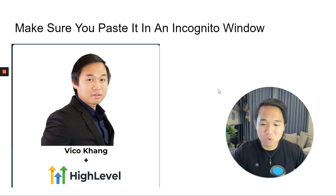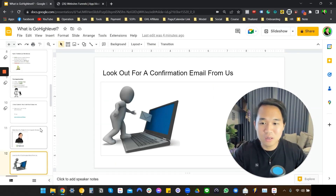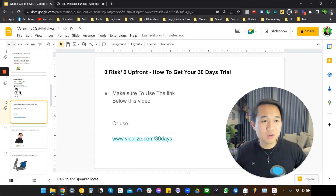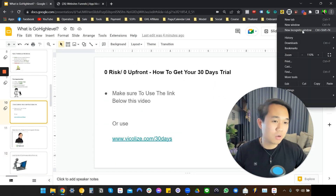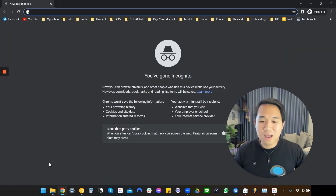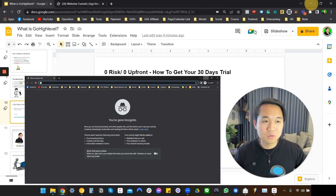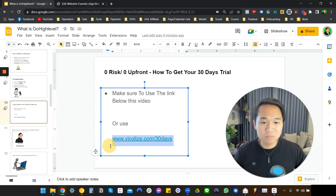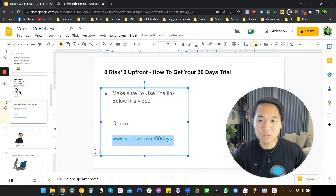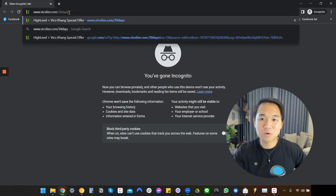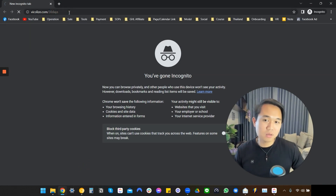Let me actually just show you quickly what that looks like. If you're using Google Chrome or Safari, you know what incognito window is. Just go to New Incognito Window like this and copy and paste the link. There's a full link, but this is a forwarded domain link. Go to the incognito window and copy and paste it like that.